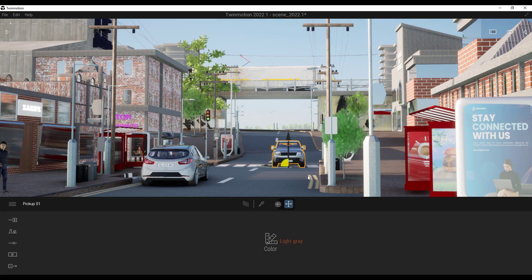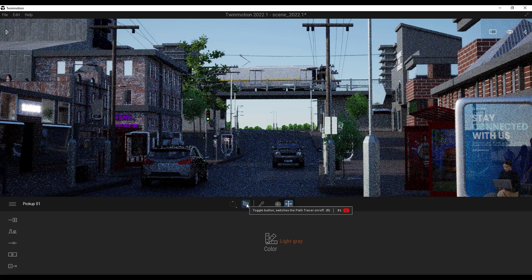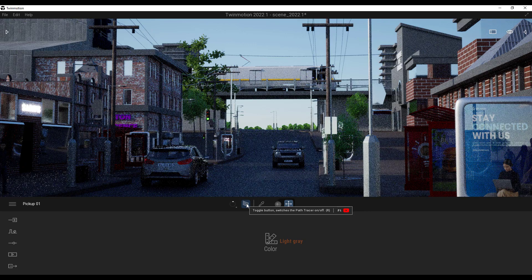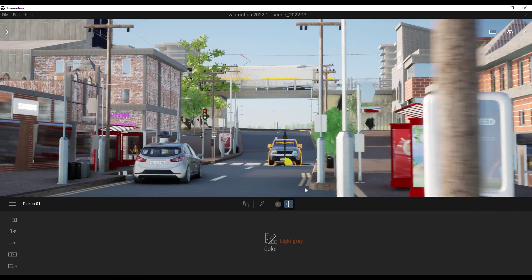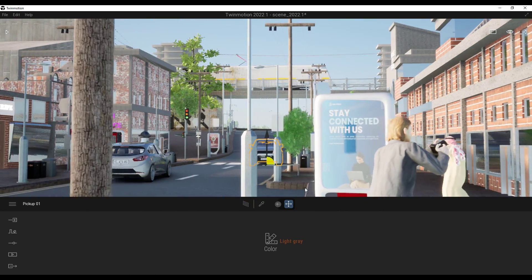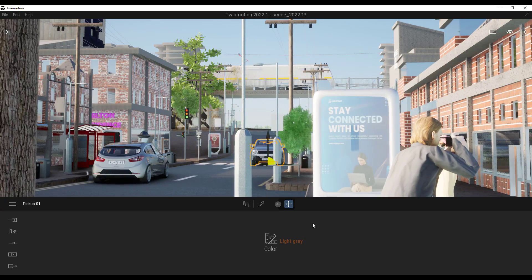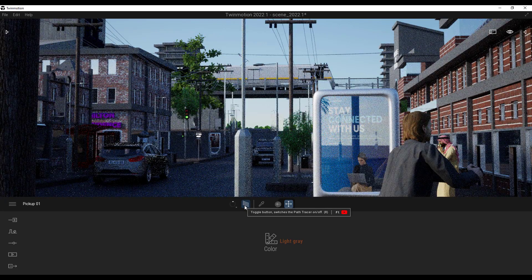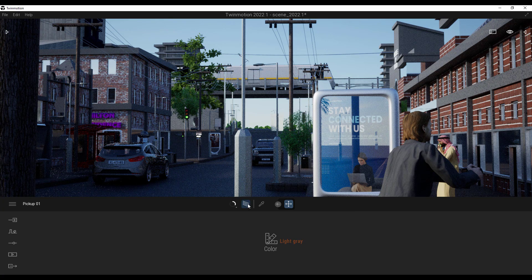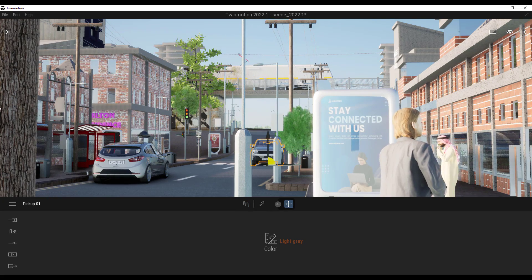We also have the brand new Path Tracer. With the Path Tracer you can get way better quality renders. The materials look even better, so we can get beautiful reflections if that's what you're going for, and you can also change the overall look and feel of your entire scene.